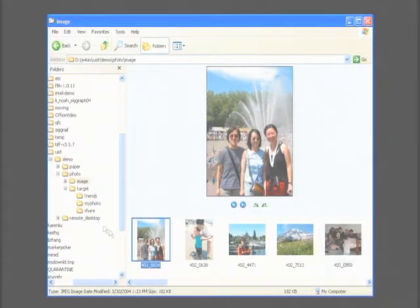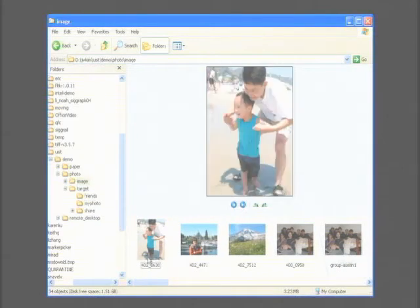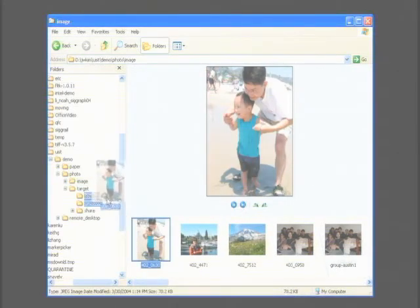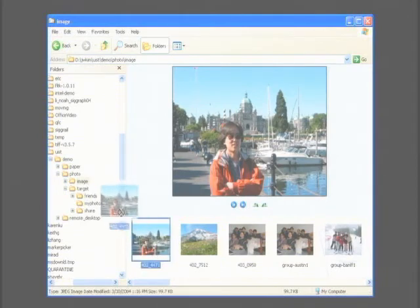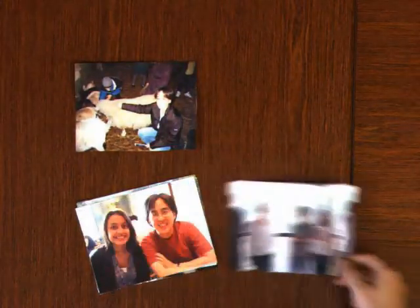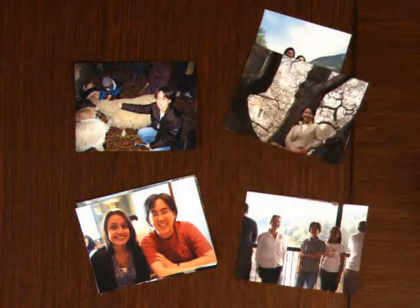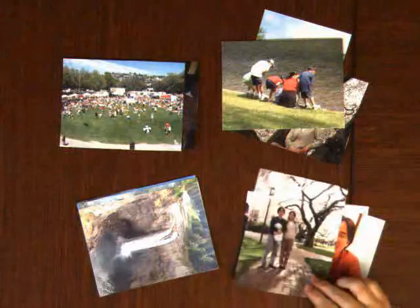Another application we consider is organizing your photographs. Sorting digital photographs on a computer requires going through each image and moving it into the proper folder — using a standard Windows interface, this can be a tedious task. Physical photographs can be much easier to sort than digital images. In this input sequence, we quickly form three stacks: one of our own photographs, one of photographs for friends, and one of photographs to share with friends.